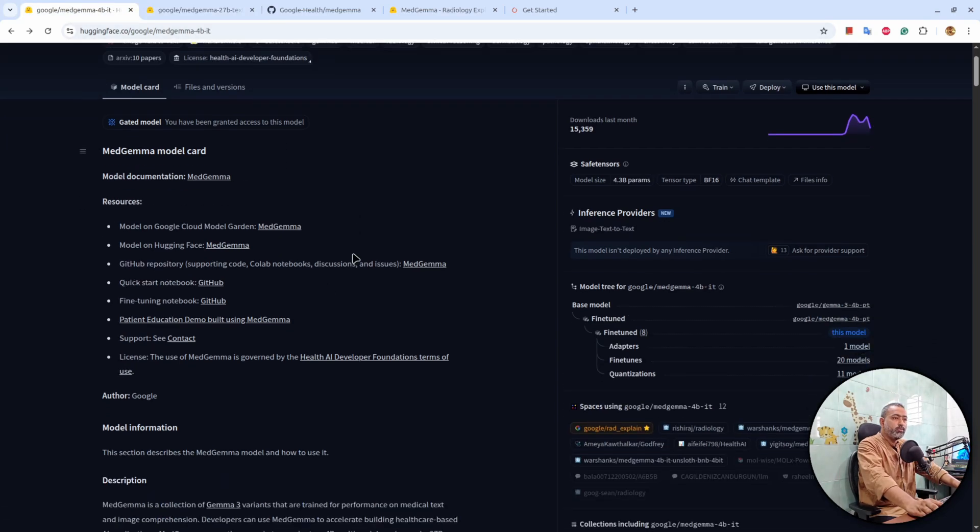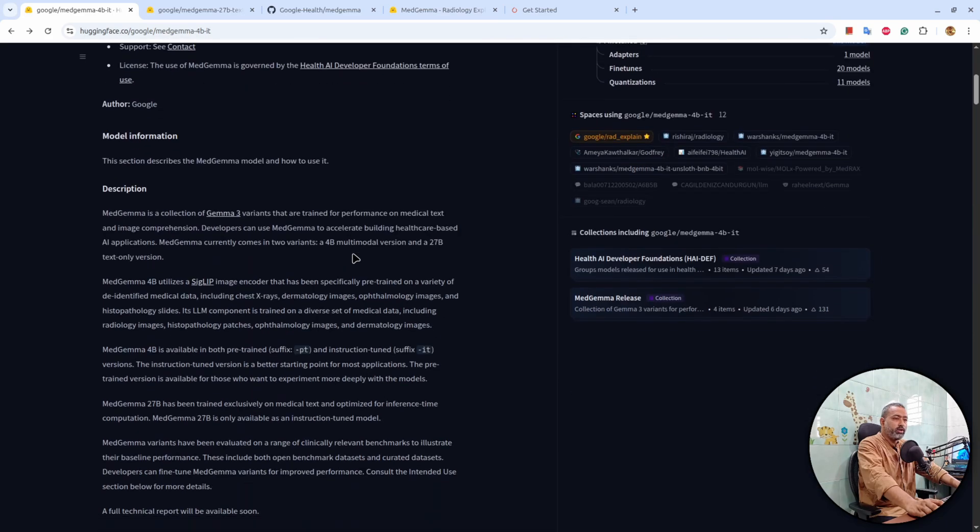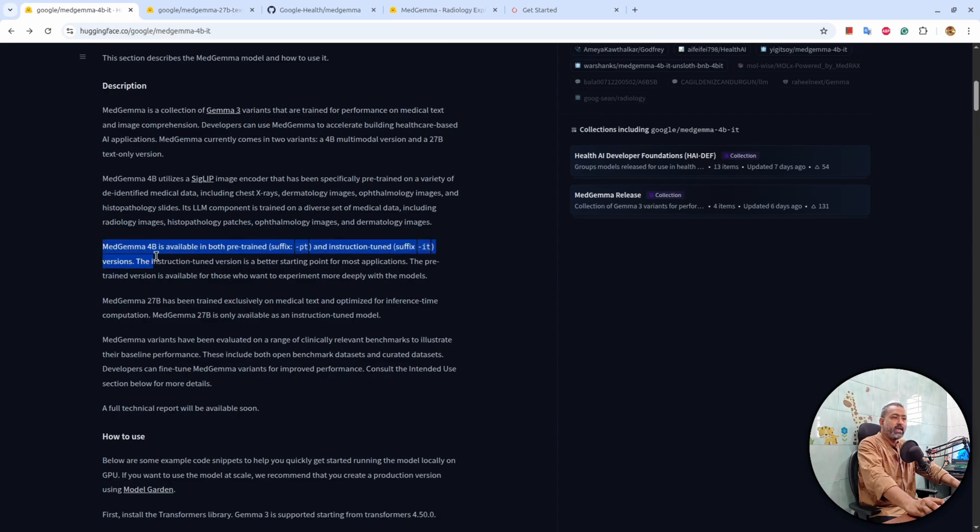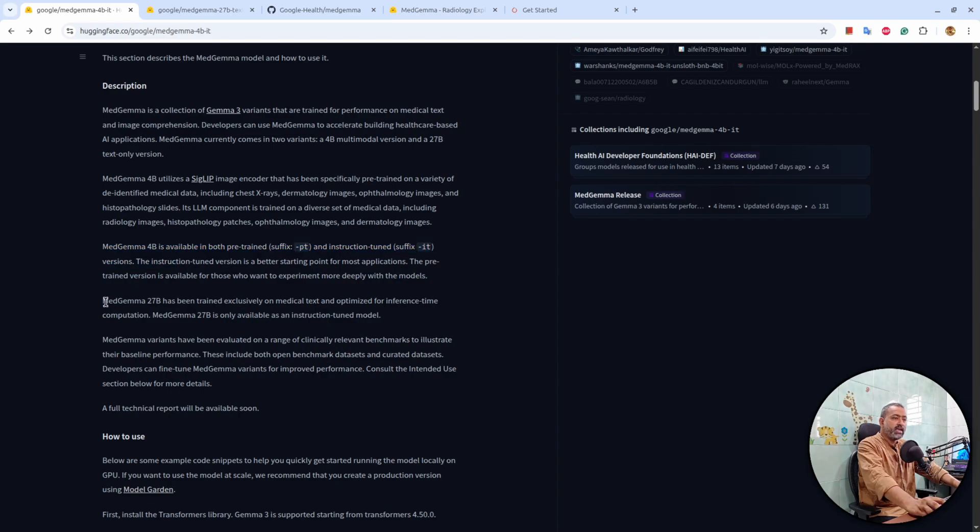These both models are extensively trained on medical images and medical text. MadGamma 4B is available in both pre-trained and instruction tuned versions. MadGamma 27B on the other hand is exclusively trained on medical text.